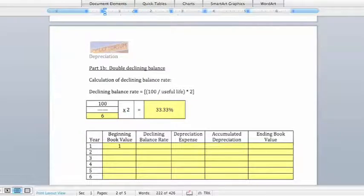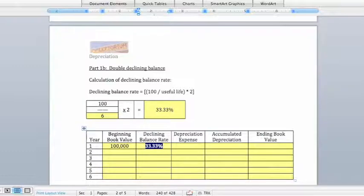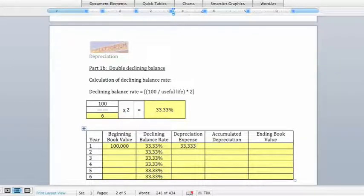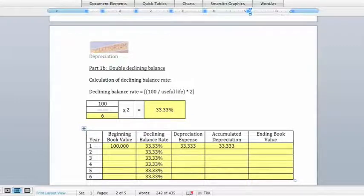We start with the asset worth $100,000, and our declining balance rate of 33.33% stays constant throughout all six years. We take the beginning book value and multiply it by the declining balance rate to get depreciation expense for the year. We accumulate all depreciation booked to date in the accumulated depreciation column and subtract that from our beginning book value to get an ending book value of $66,667 after year 1.